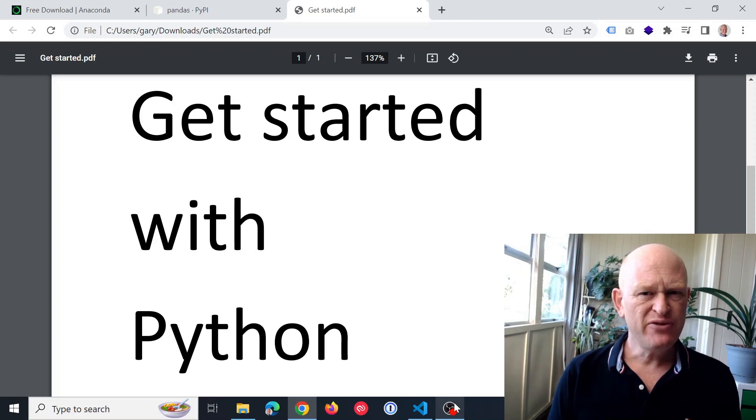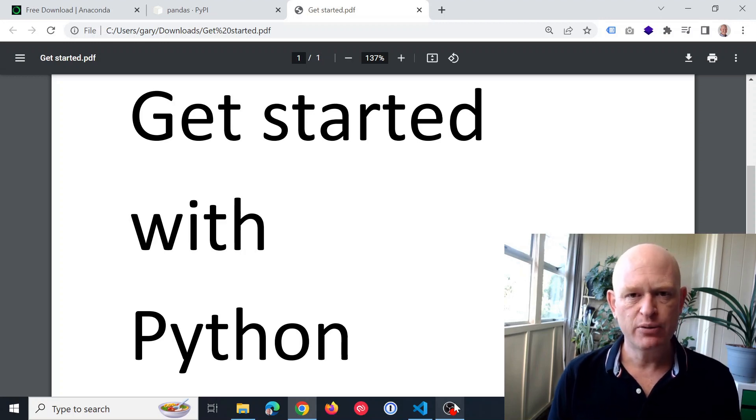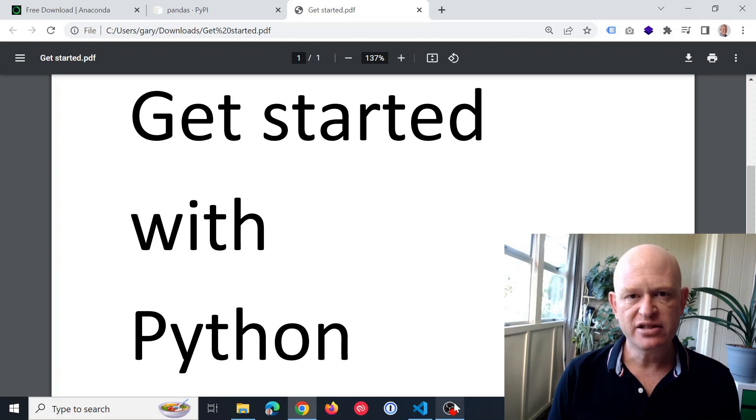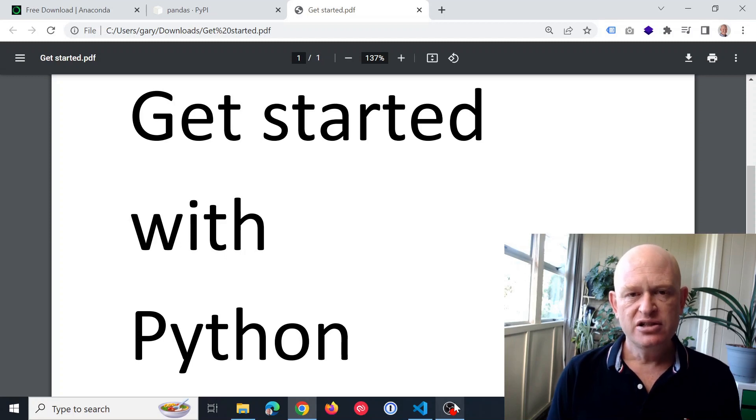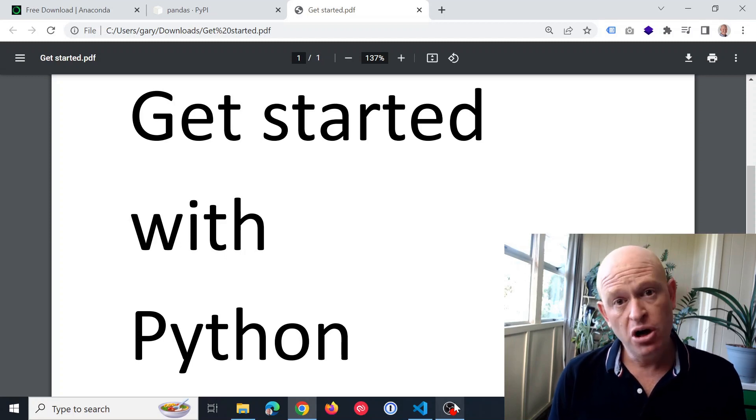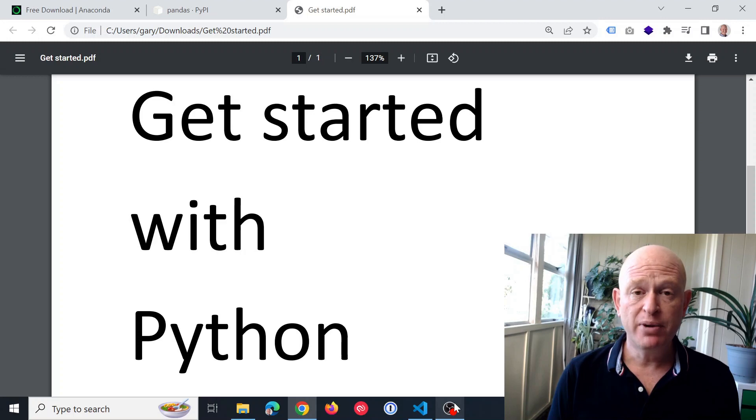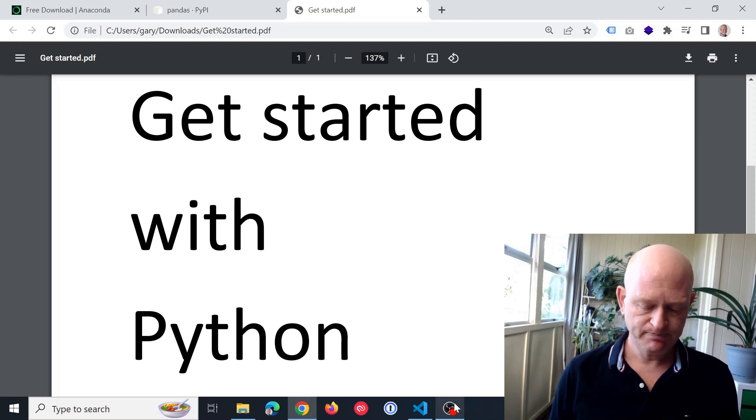The problem is, if you're not used to programming languages, it can be difficult to know where to get started. So I'll show you a quick and simple way to get started with using Python for your data analysis.